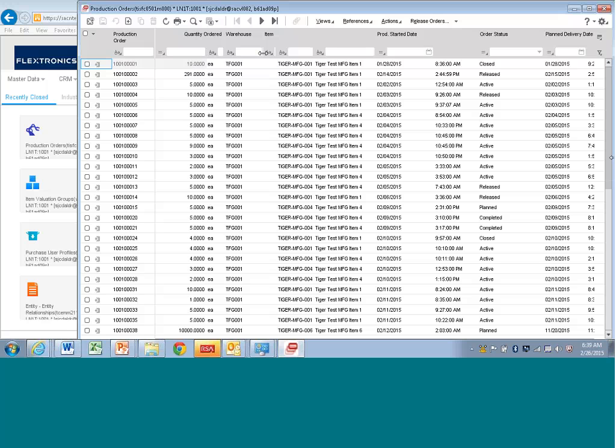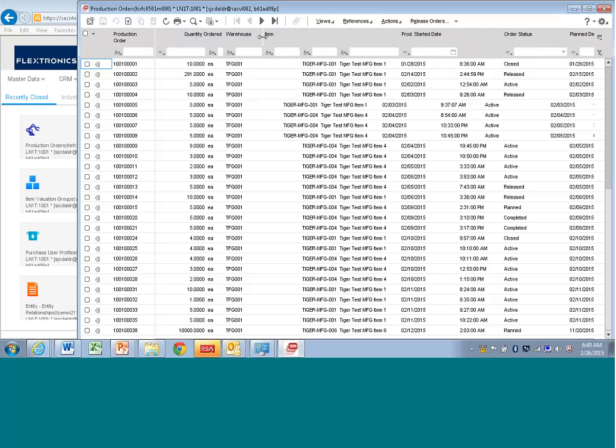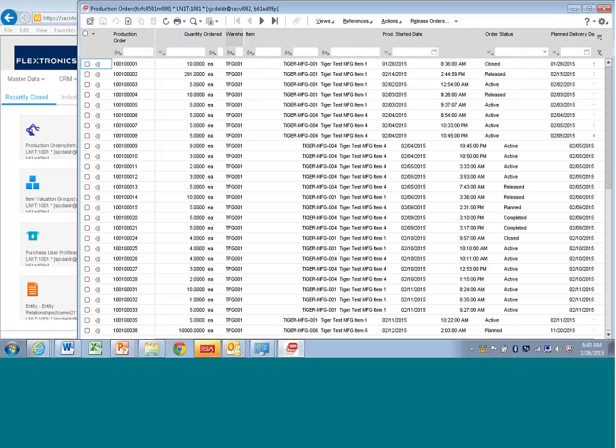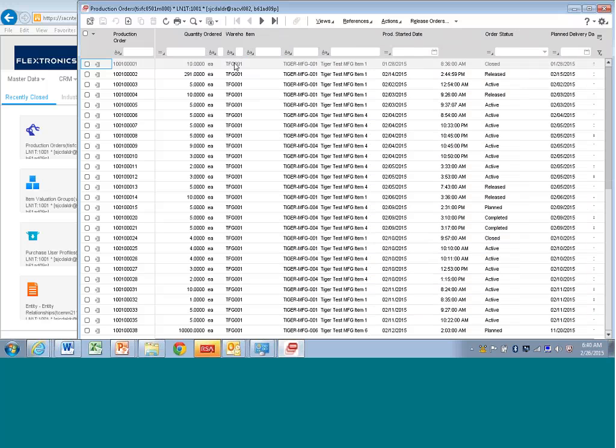One quick thing before I get out of here is you can size this. It's fully Windows, right? So you can size the columns. You can actually double-click on the column like you can in Excel and it resizes the column. See that? You can also hide fields.